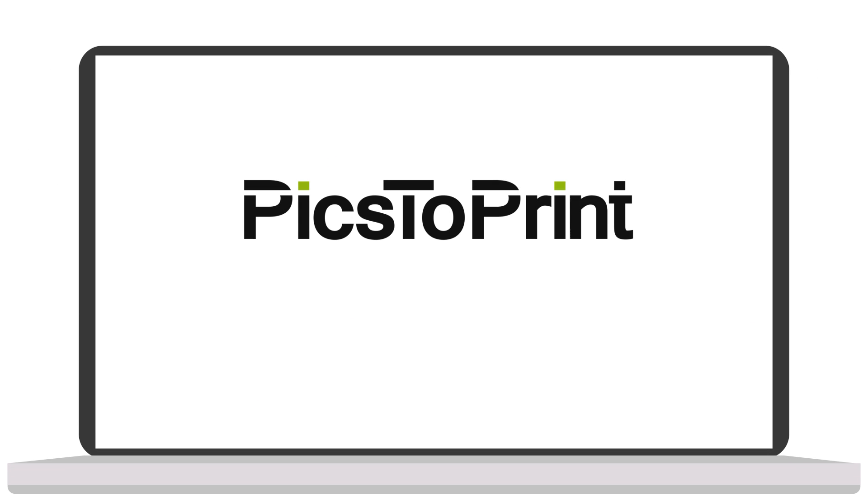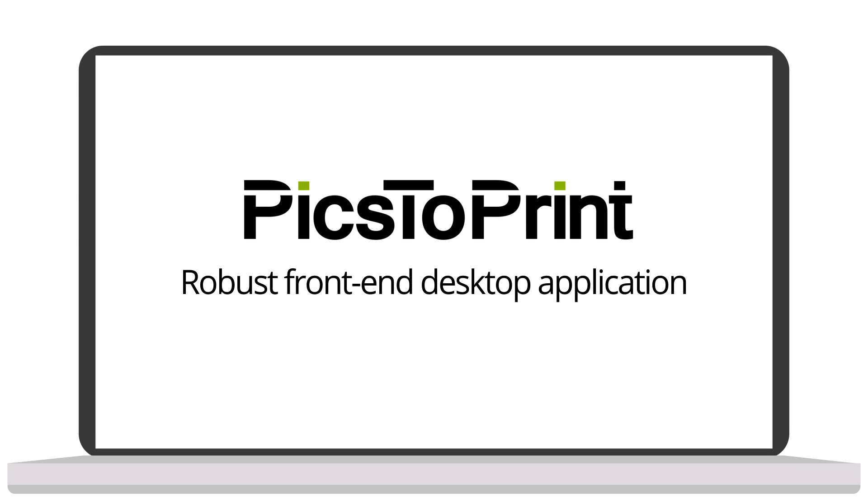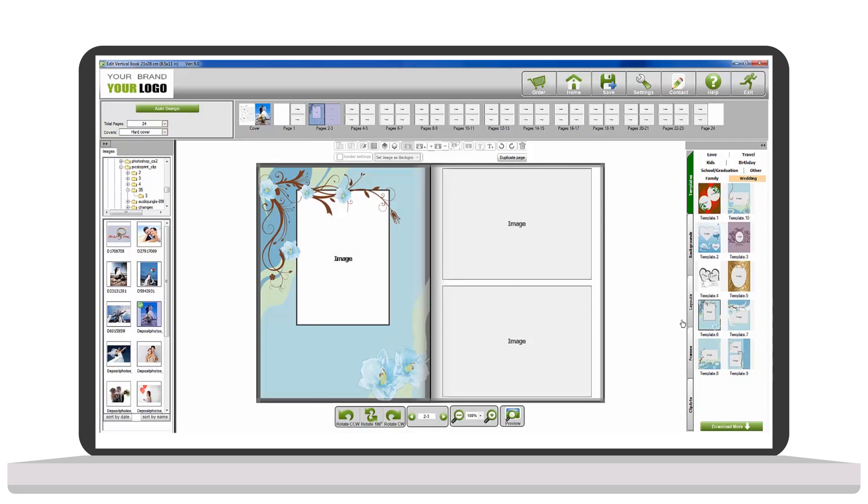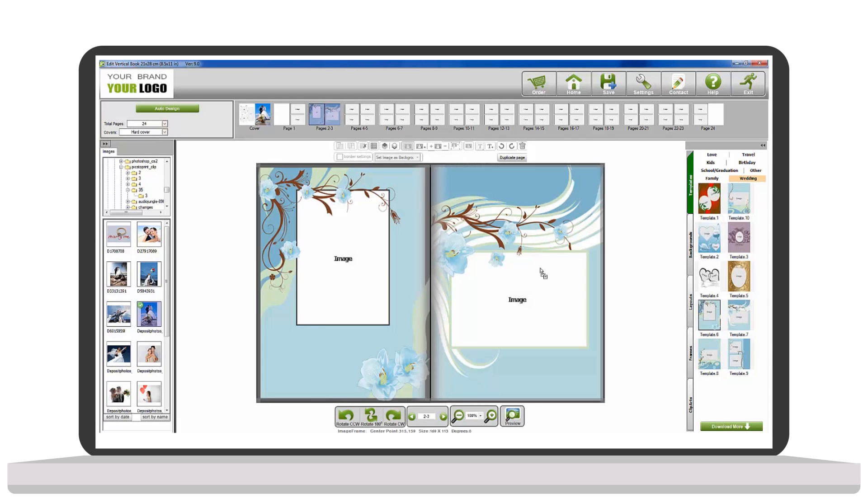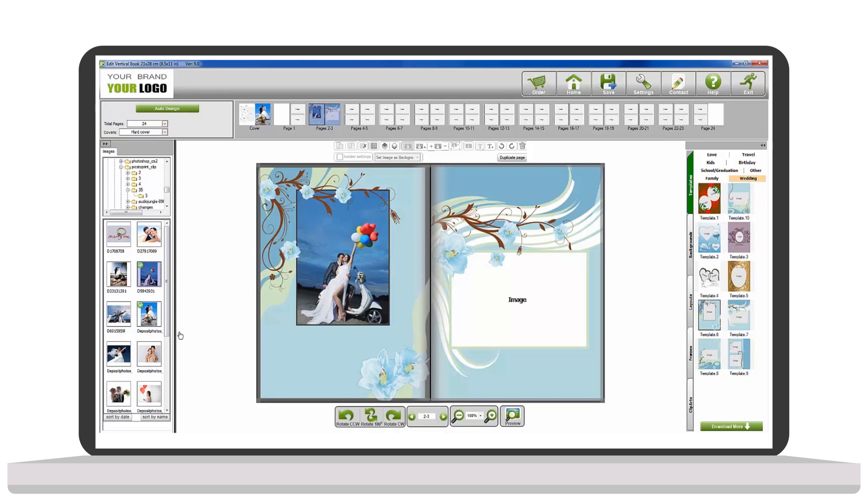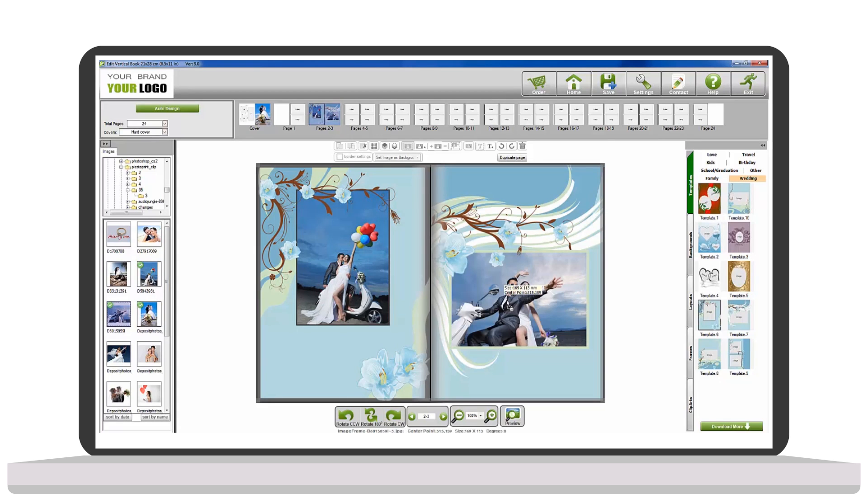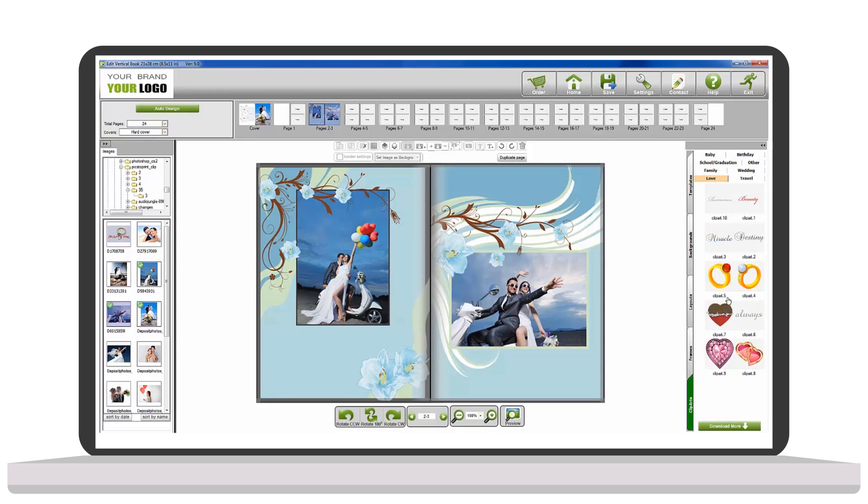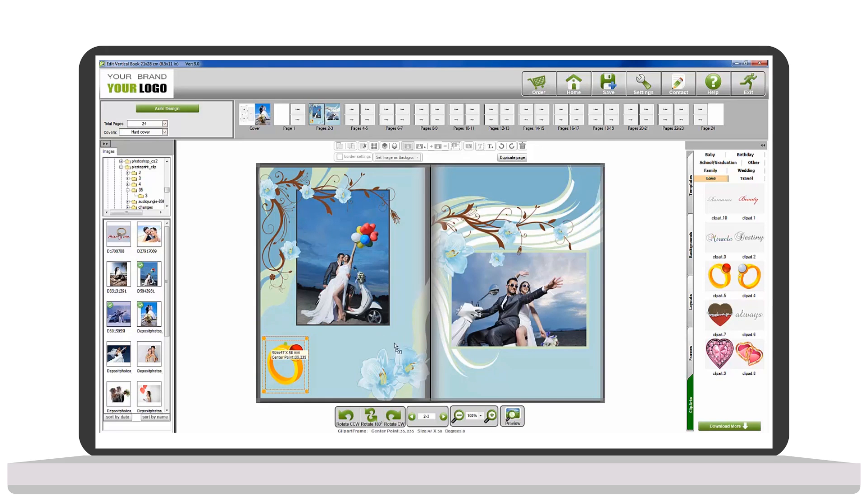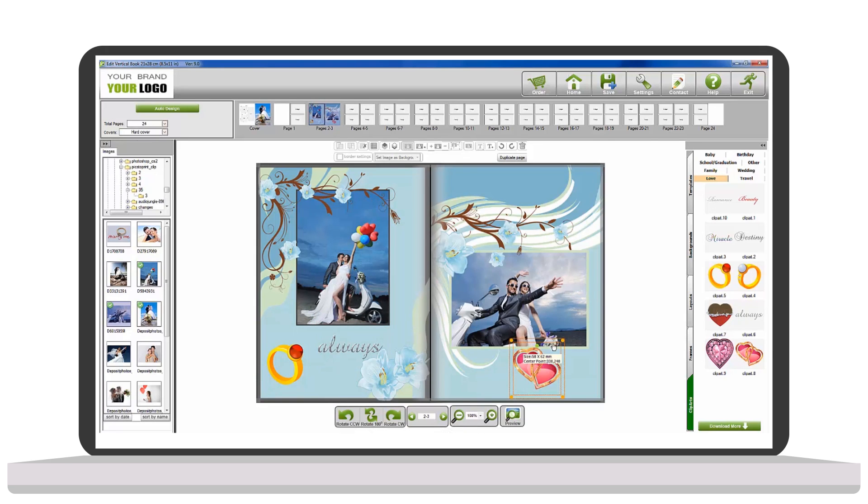Pix2Print is a robust front-end desktop application that enables your customers to be creative and add frames, backgrounds, clip art, and text, and place their order online with just a few clicks, all from the comfort of home.